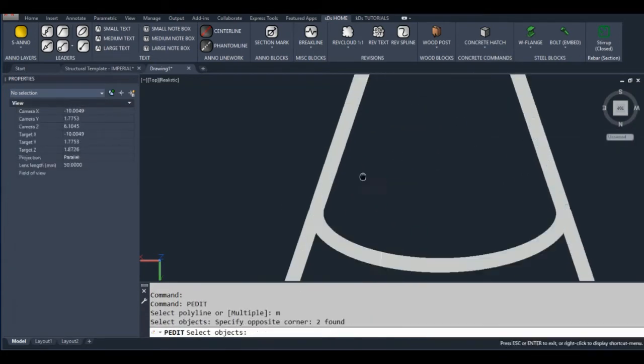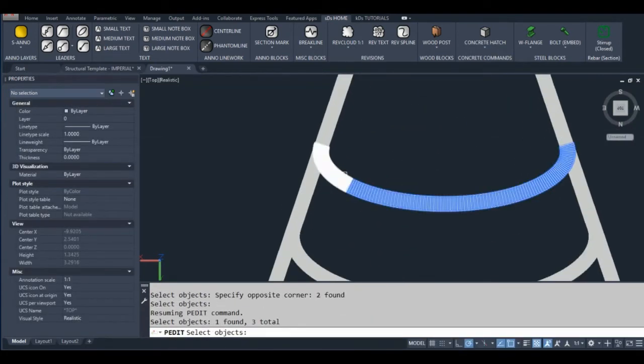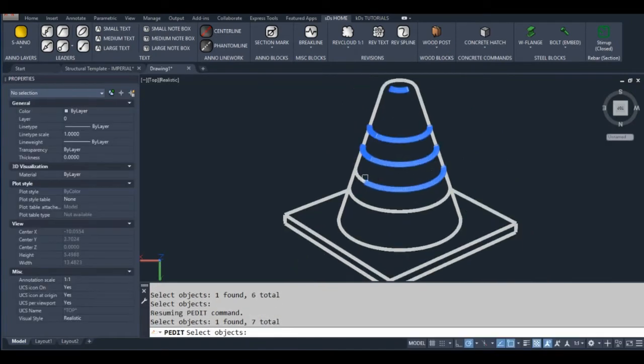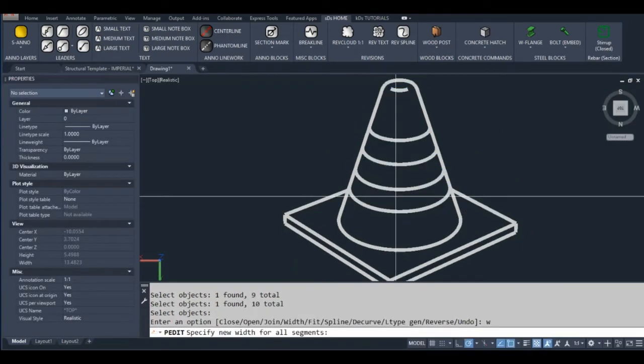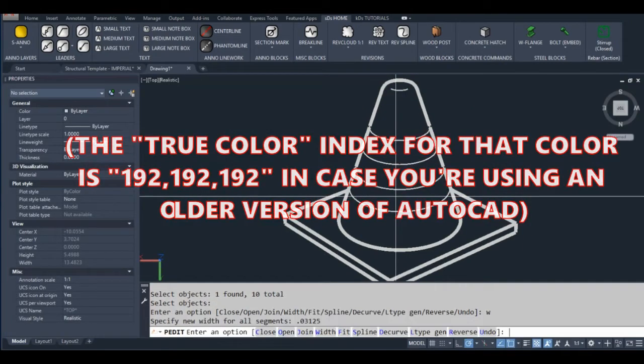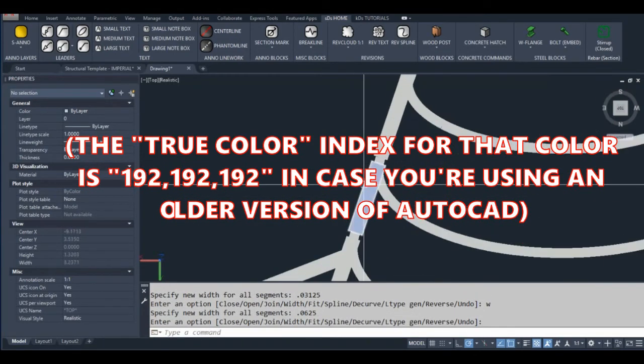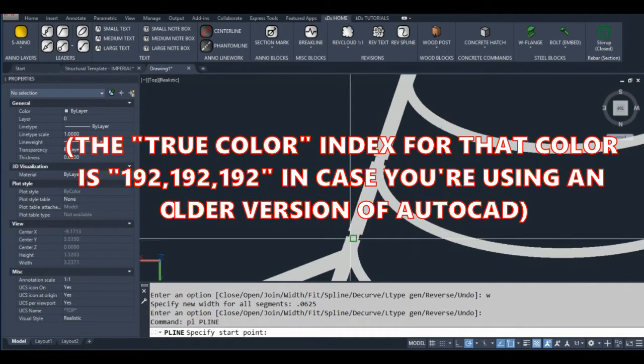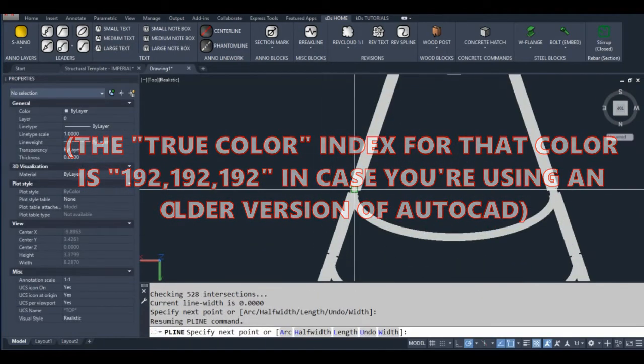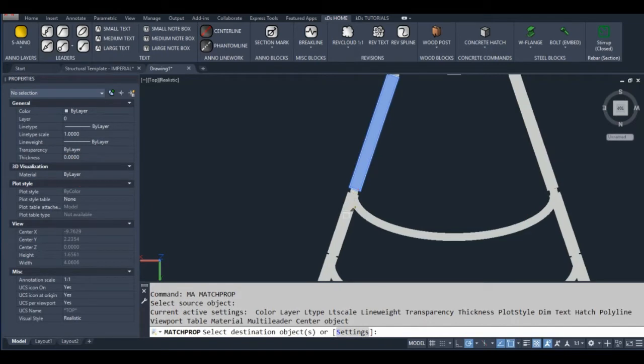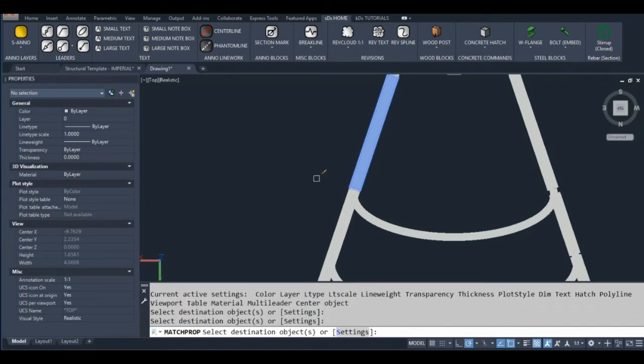Prior to AutoCAD 2017, you would use BMP files for icons, and a specific shade of gray would automatically show up as transparent. For AutoCAD 2017 and later, the standard image icon file was switched to PNG files.